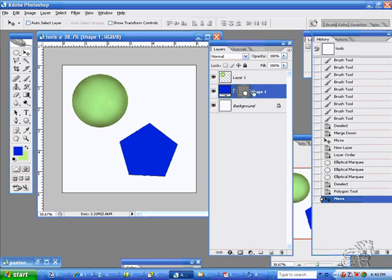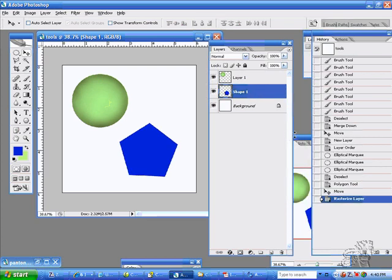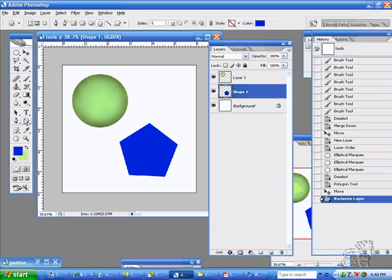So what you can do to change it or to fix it, you can always do undo. But another way to fix it is to right click on the right side of your palette and select rasterize layer, and then it changes back to pixels.